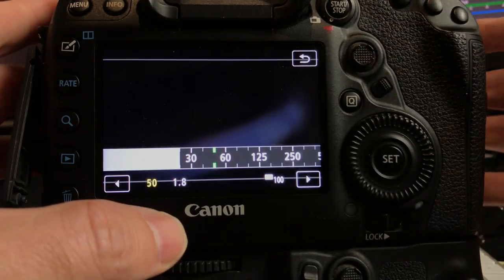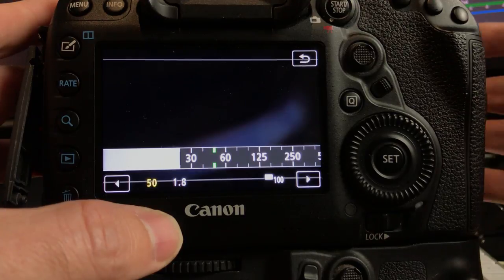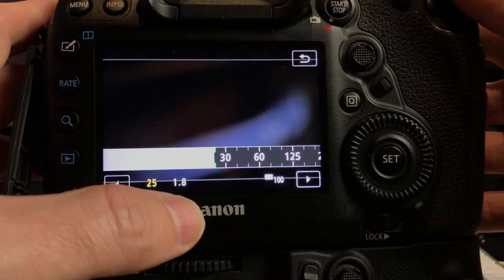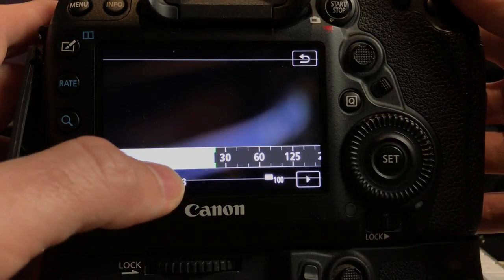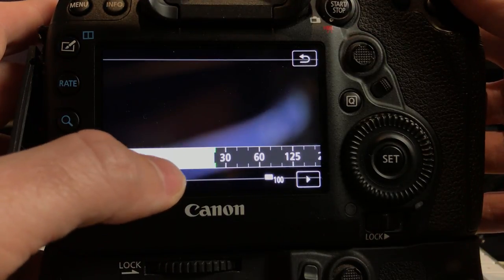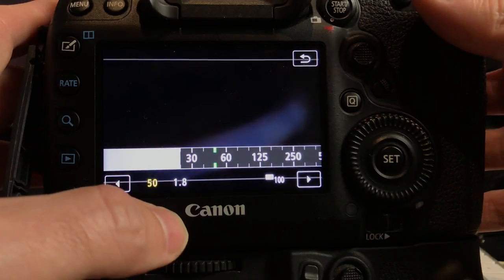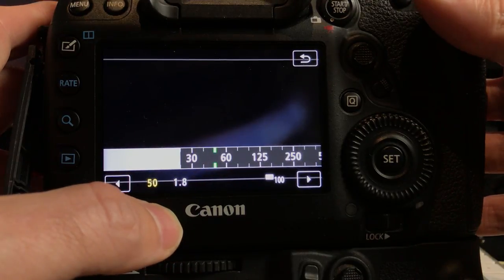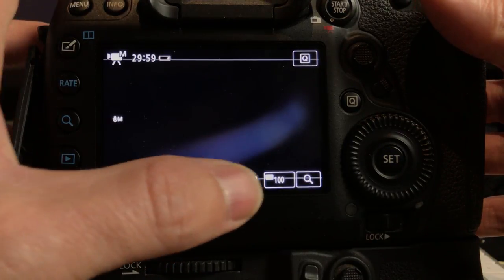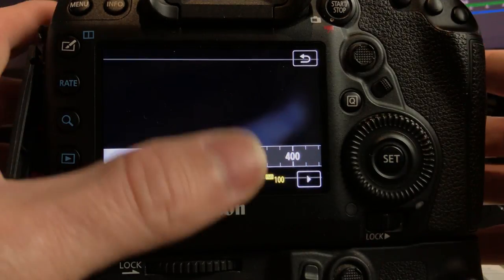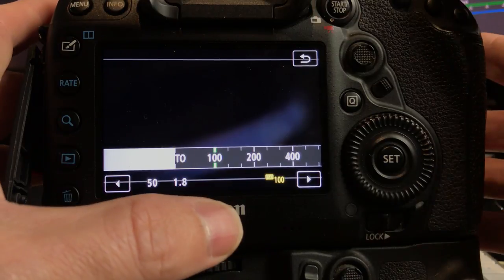And 1.8 aperture which I'm happy with. So I just flick that back to 50. Cool. 1.8 aperture, 100 ISO, that's awesome.